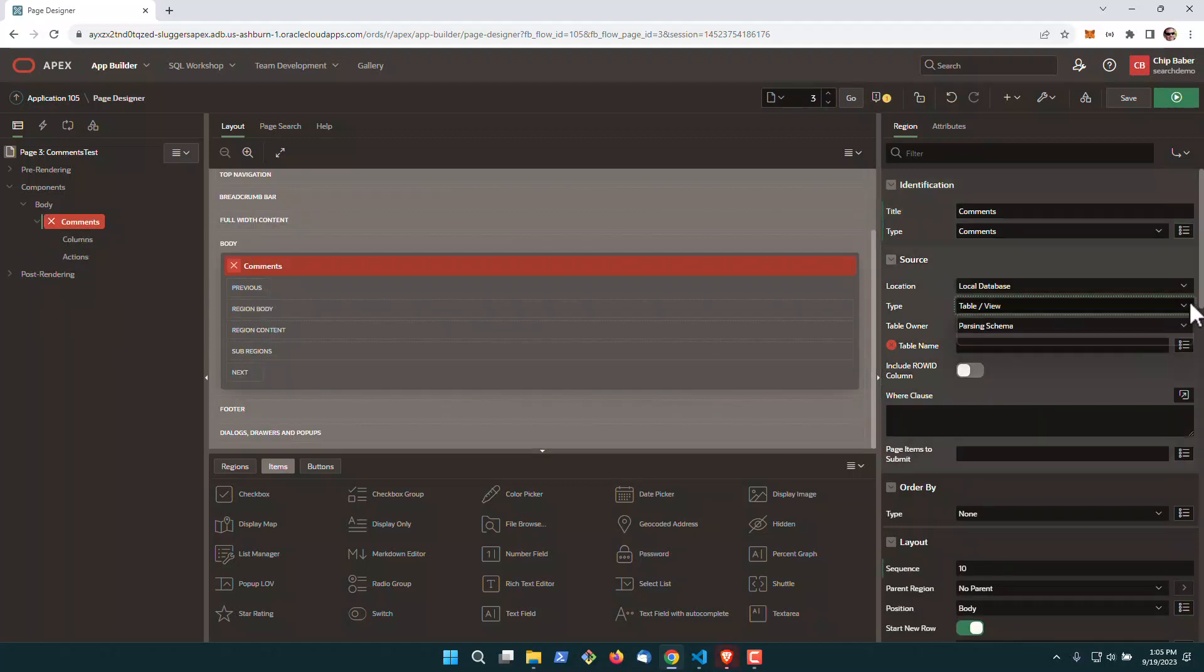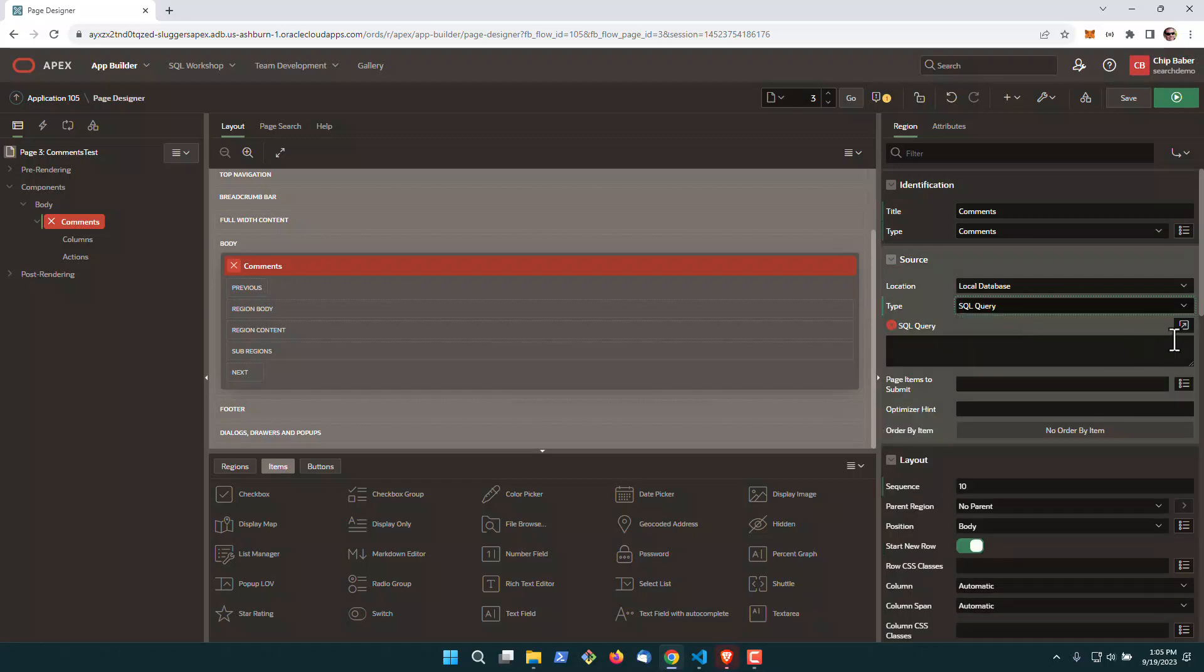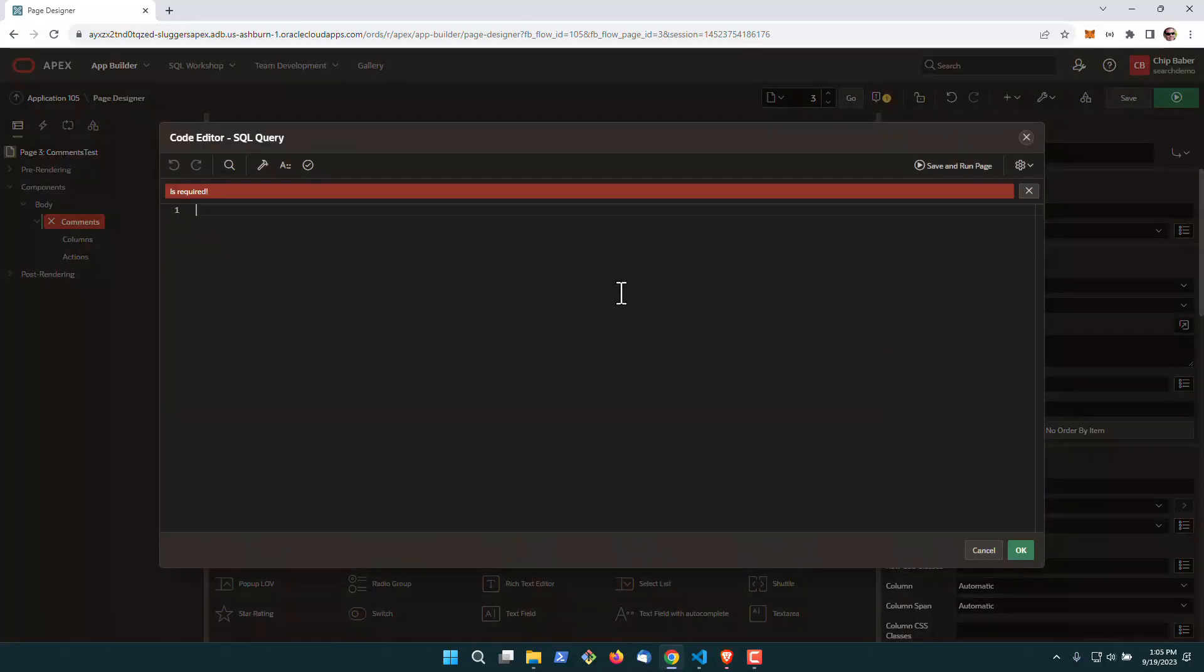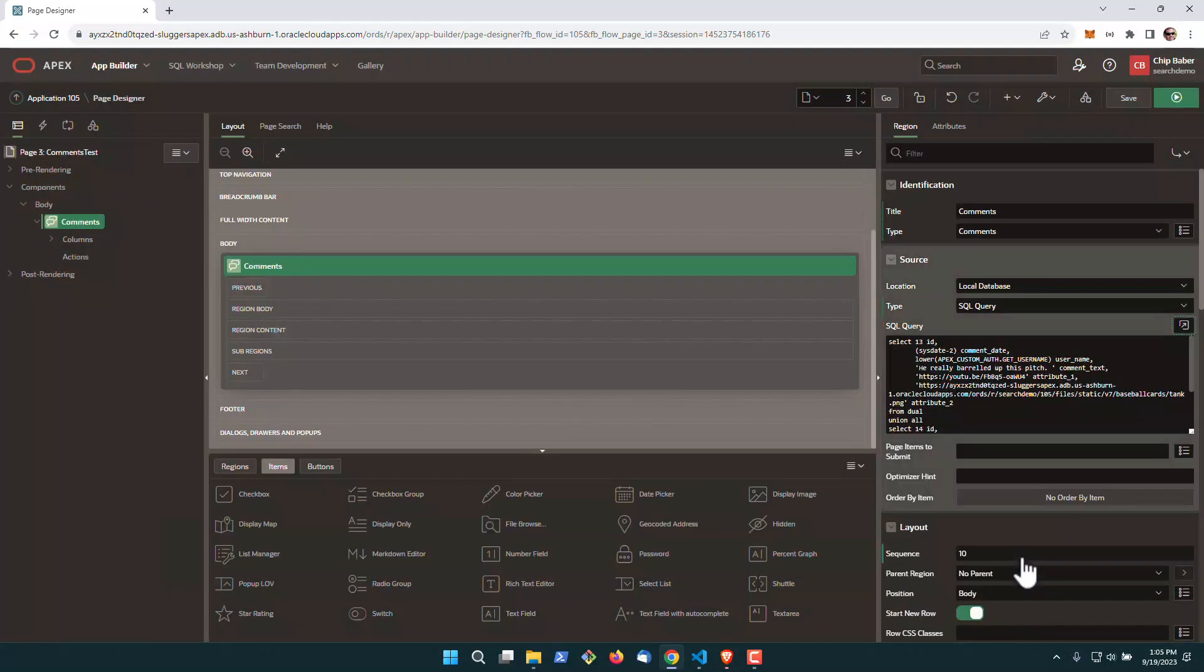We're going to set it to query, SQL query, and we'll go ahead and insert the query that we have here, and click OK.